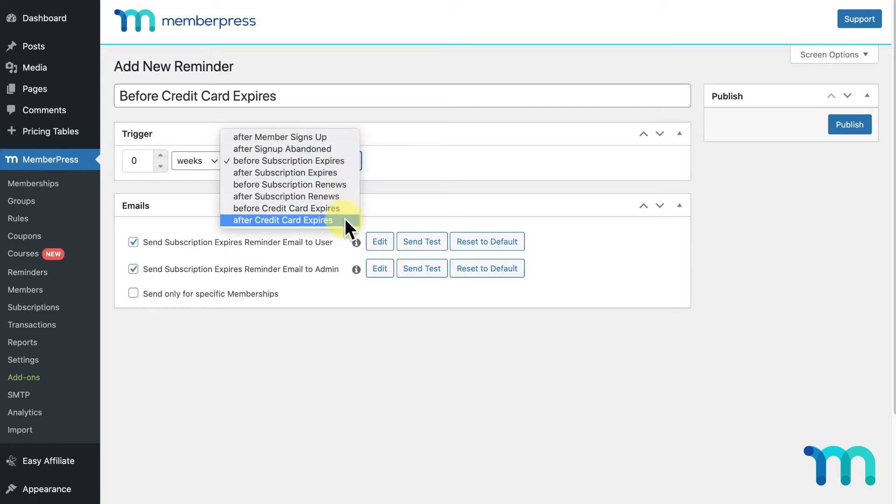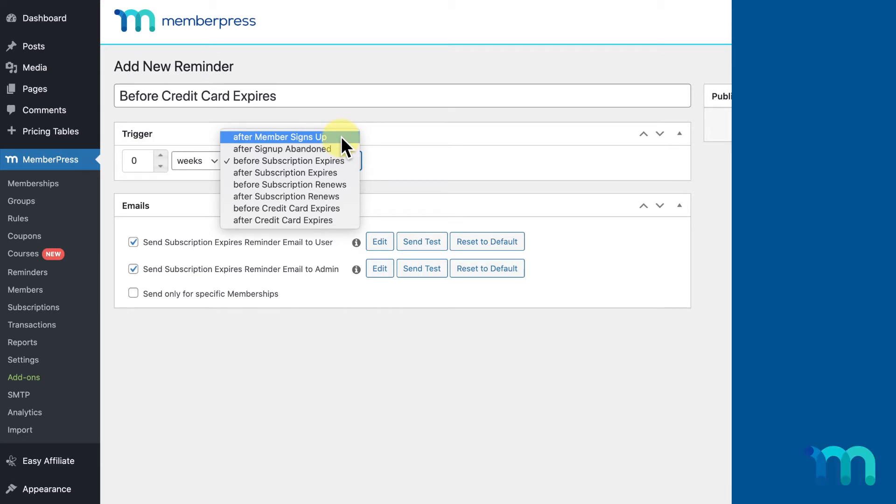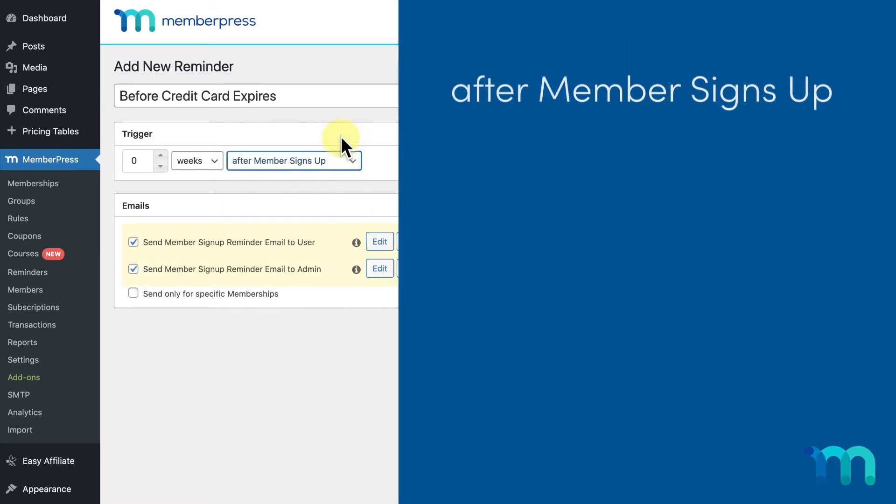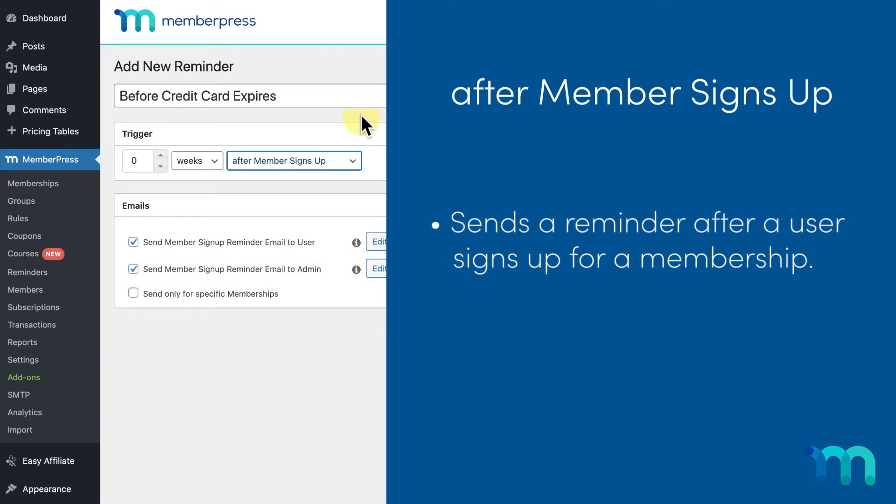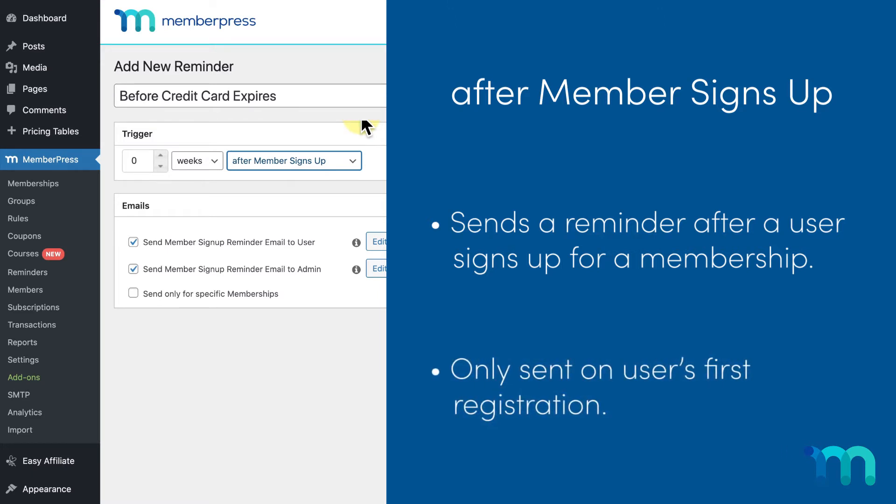In this dropdown you'll see a list of triggers available to use. They're all pretty self-explanatory, but I'll just quickly go over what each of them are. After member signs up sends a reminder when a user signs up to any membership or ones that you can select below. Just to note, this reminder is only triggered for the user's first registration; any subsequent registrations won't trigger it.